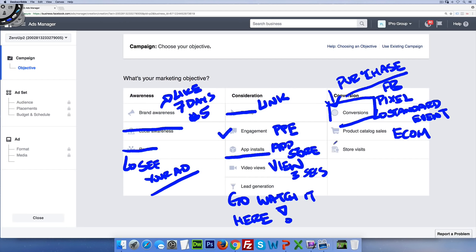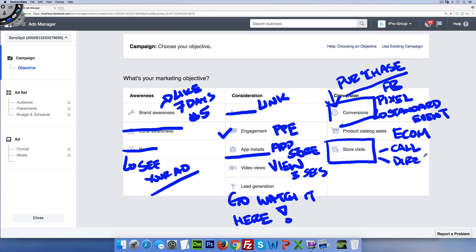Last is store visit, which is very different from local awareness. You have two trackable objectives: a call and getting directions. If you're running a local mom-and-pop or retail business, I don't suggest local awareness — I'd rather have you run store visit. With store visit, your ad can say 'call now' and clicking it will automatically dial from a mobile phone. Or if someone is walking around looking for a pizza shop, they can click for directions and walk to your store.